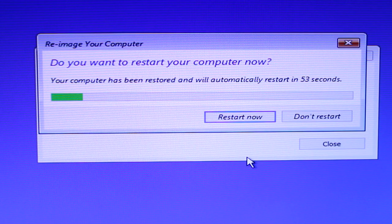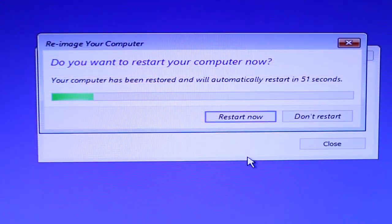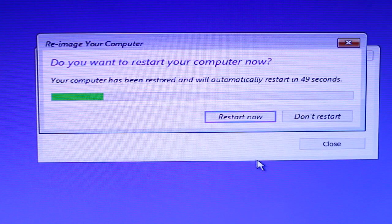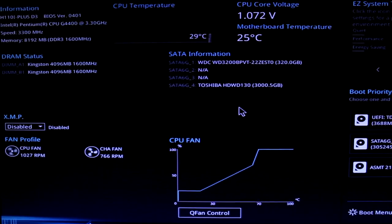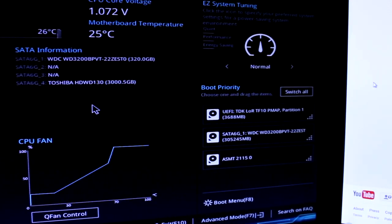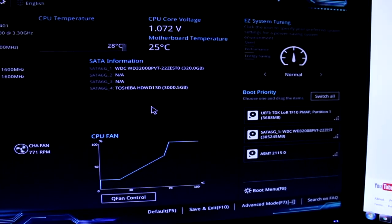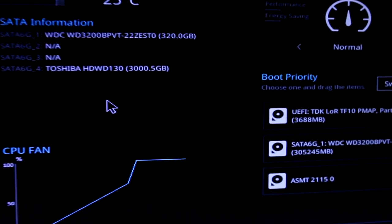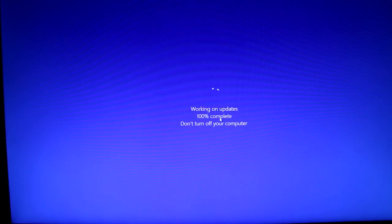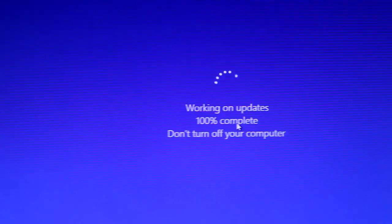Once the restoration process has completed, you'll get this message. So go ahead and take out the USB flash drive with the installation media and then click on restart. Now when the PC is restarting this time, you want to boot back into your BIOS and then change the boot priority to the new drive.